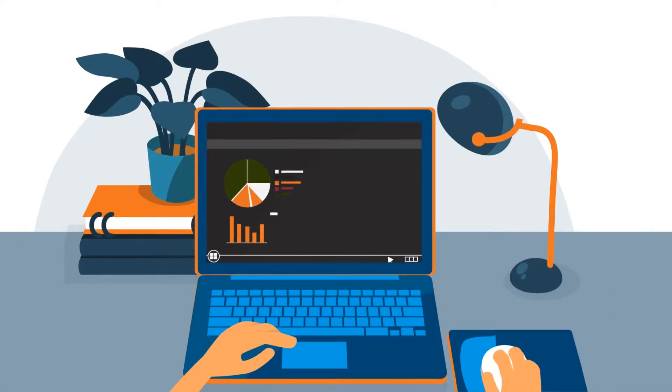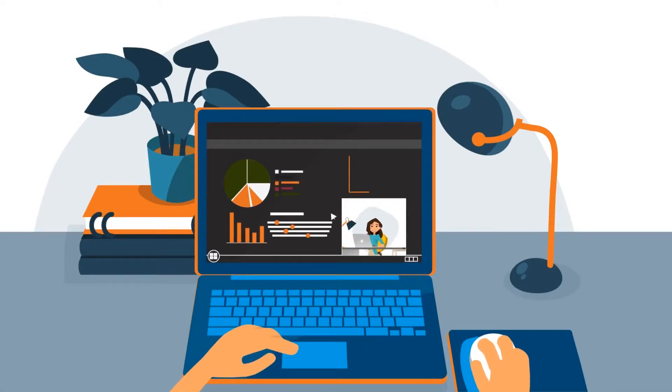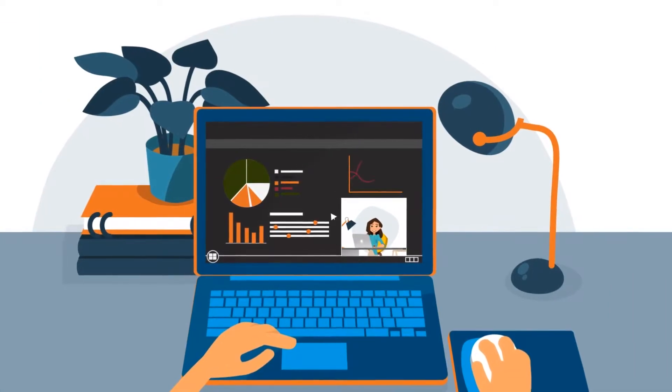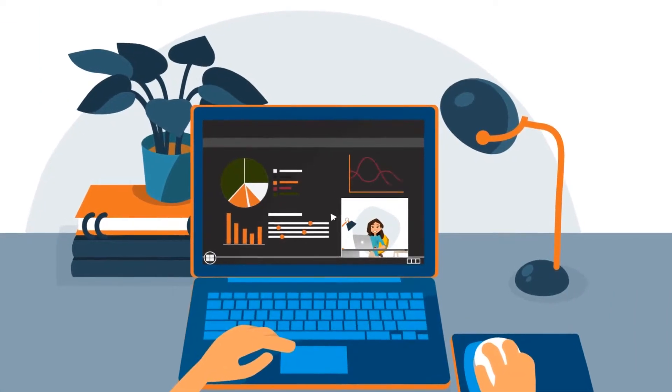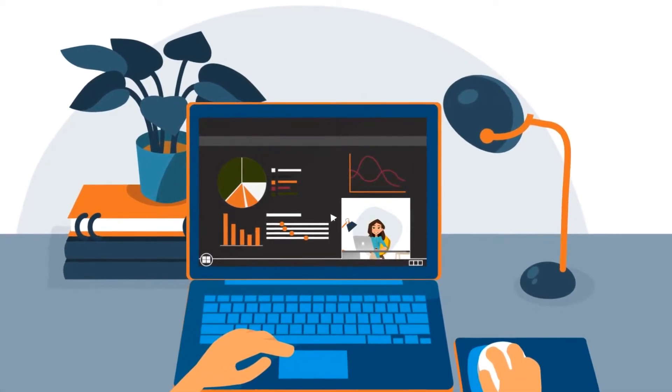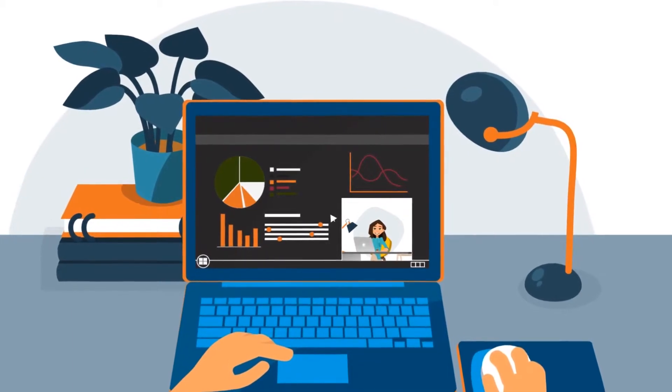The event can be simple or sophisticated. For casual presentations, you can use webcams and screen sharing.